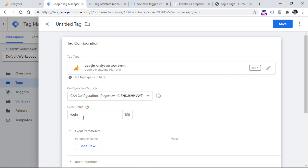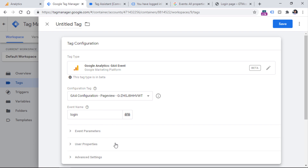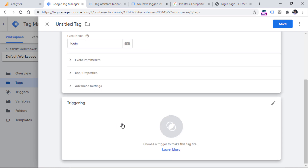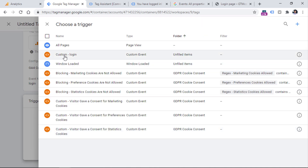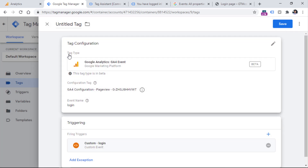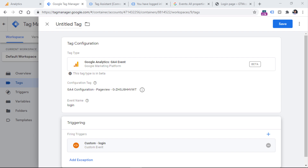All in all, I will be sending just the event name, and that is all. Then in the triggering section, you should select the custom event trigger you just created in your Google Tag Manager container. If you are not familiar at all with data layer and custom event triggers, I will post some additional resources in the description of this video.